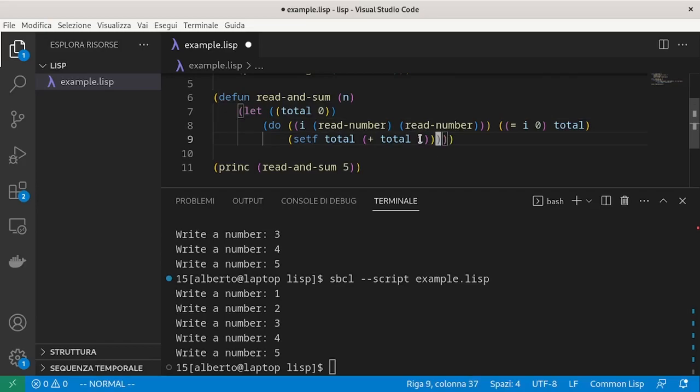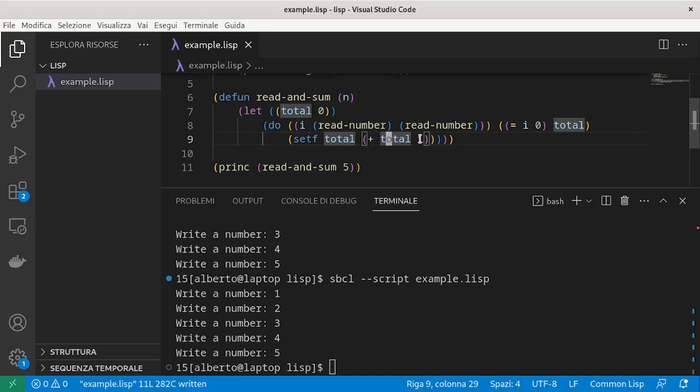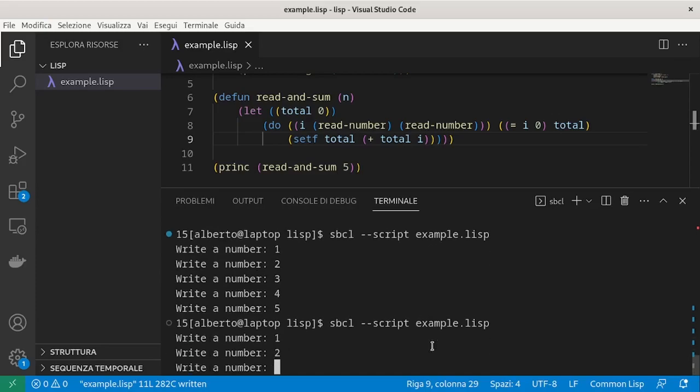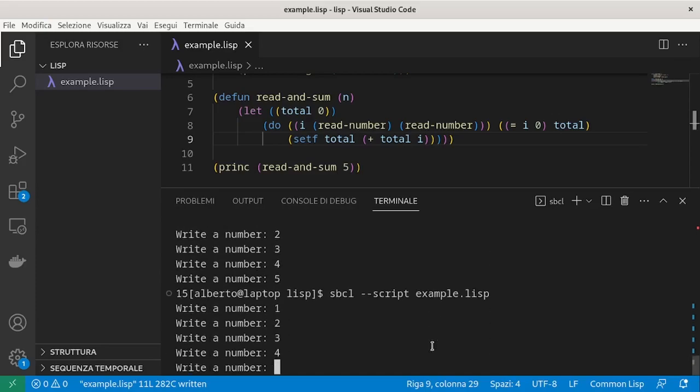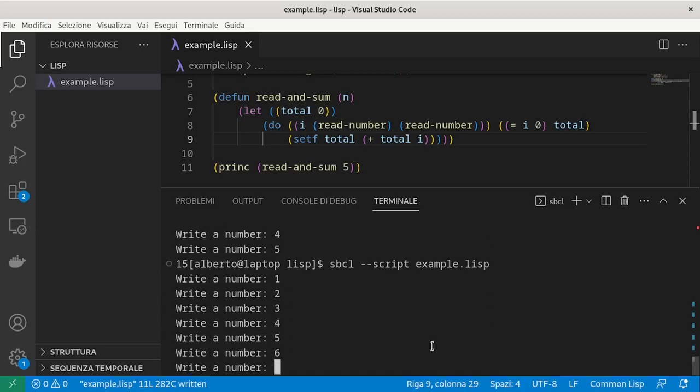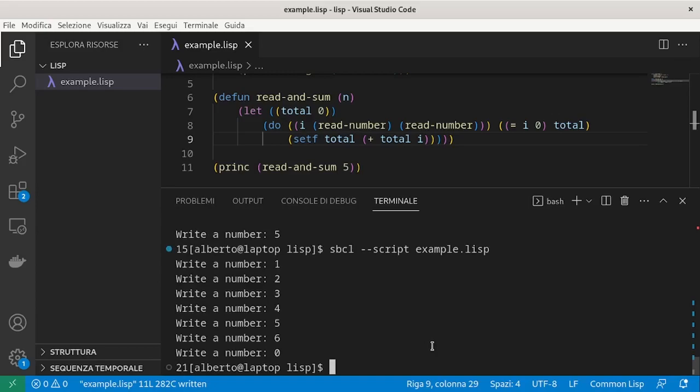Otherwise, we go on summing. Let's try this version. And we can see that it works.